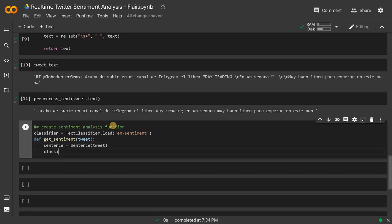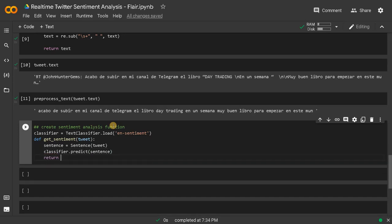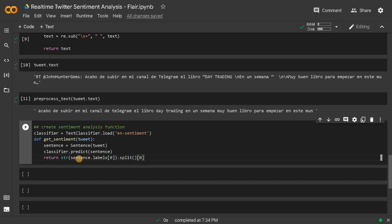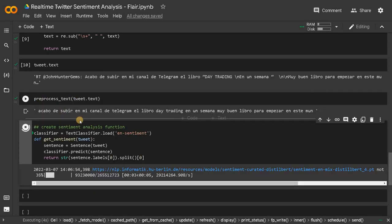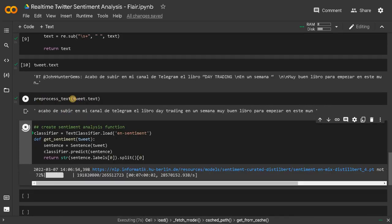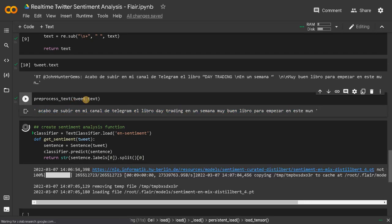Then classifier.predict(sentence). After doing that, return str(sentence.labels[0]). This will return the exact label because usually in sentence.labels you will be getting many things. Maybe I can show you after running. It will just download the module — let's get the sentiment of this tweet if possible and see.